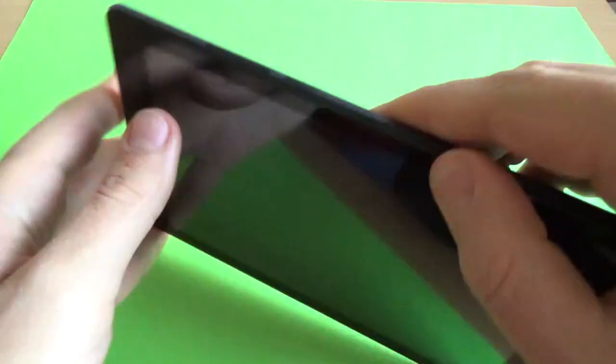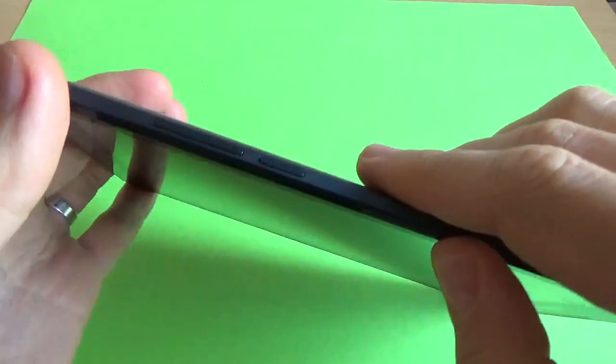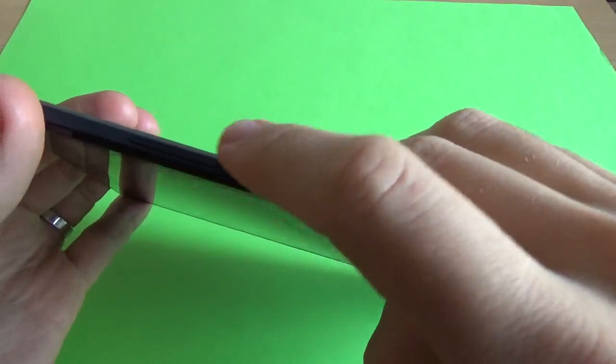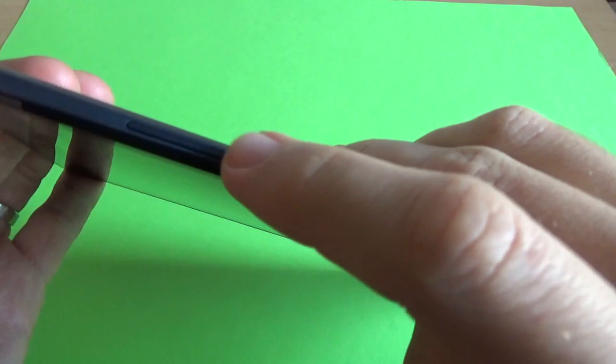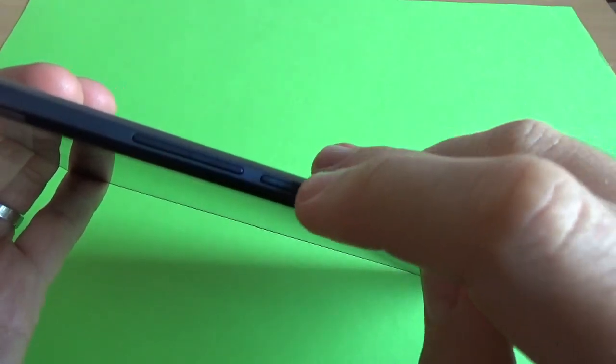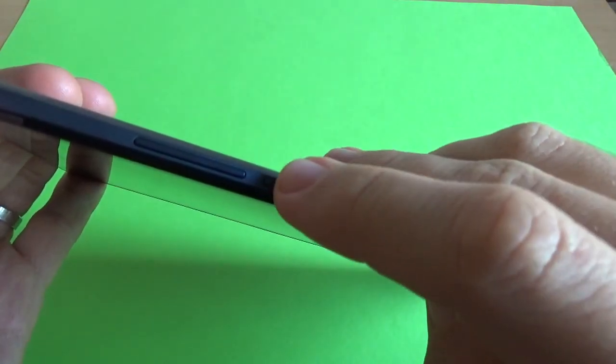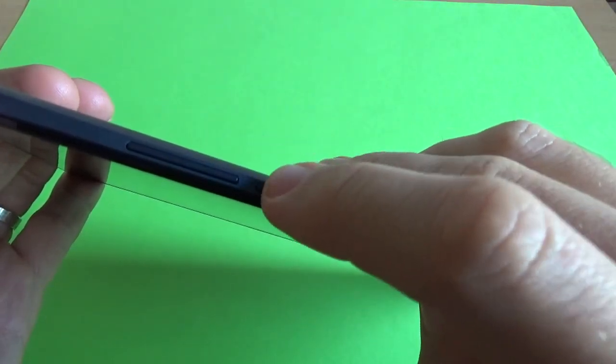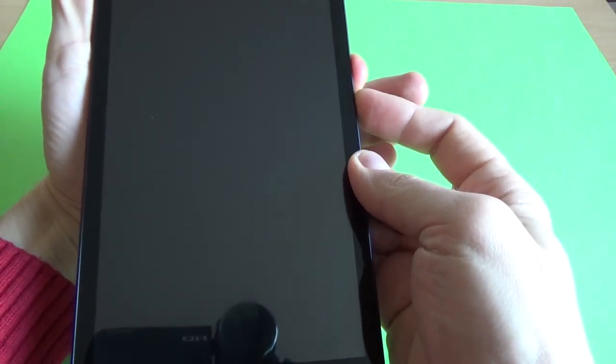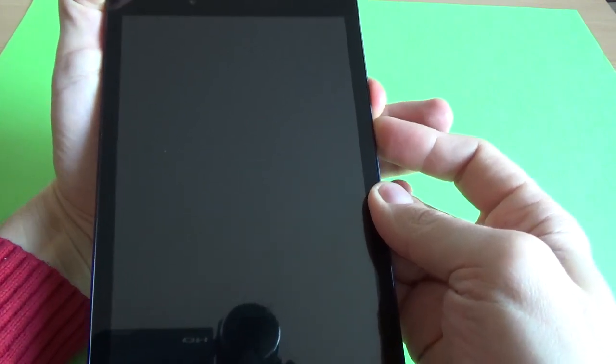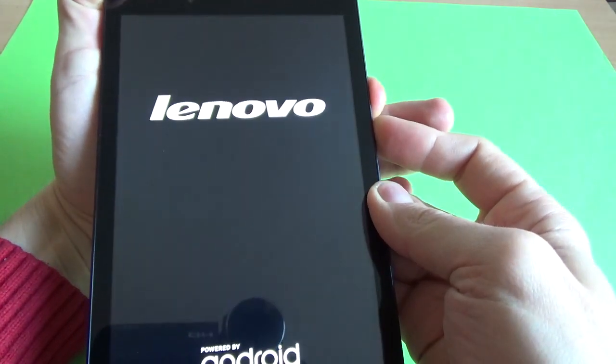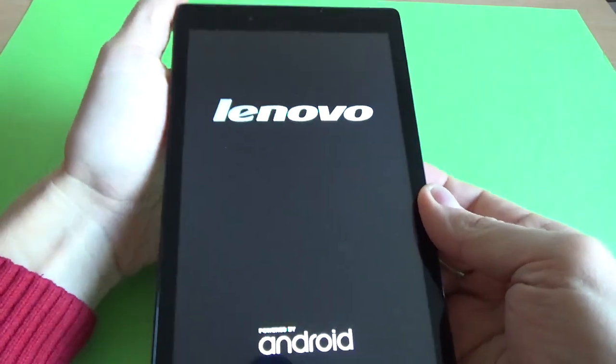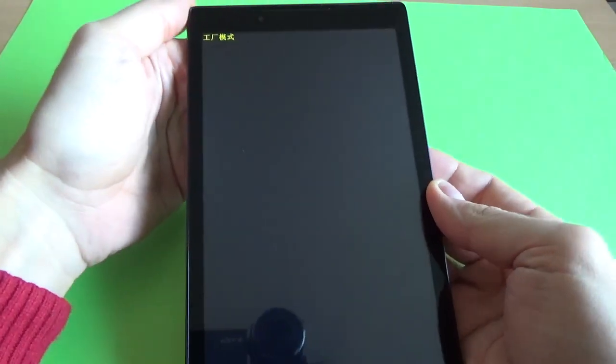And now you must push and hold the Volume Down key and the Power key. Again, Volume Down and the Power key. Now release your fingers.